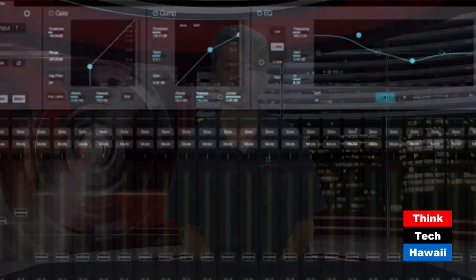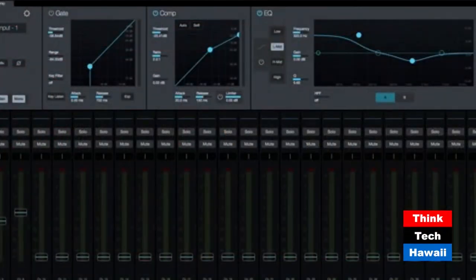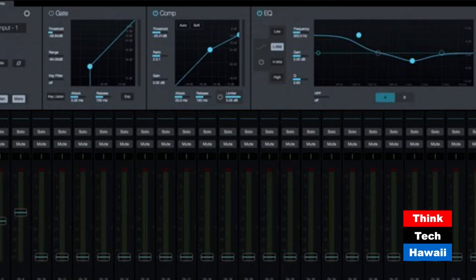There are dials with pulsating lights bouncing. Each line is different. Think Tech was able to label each dial.